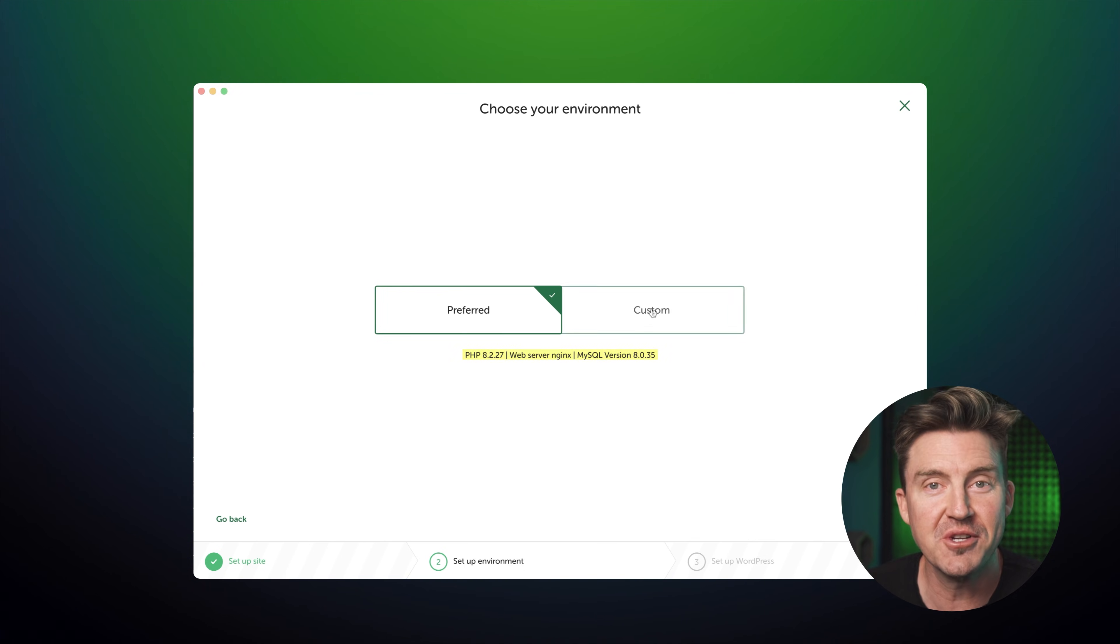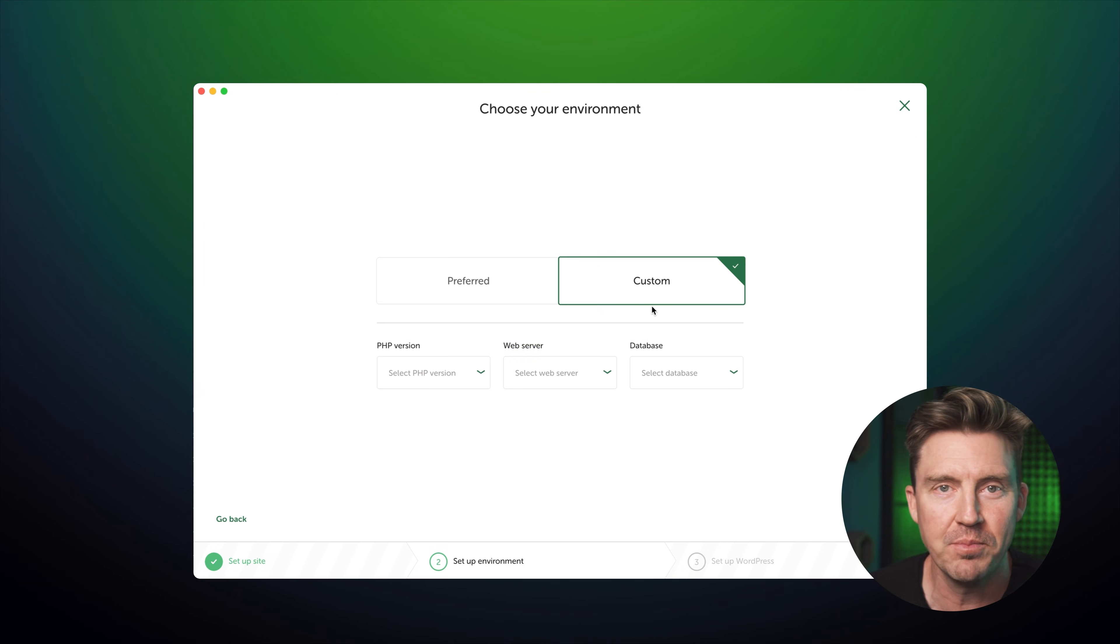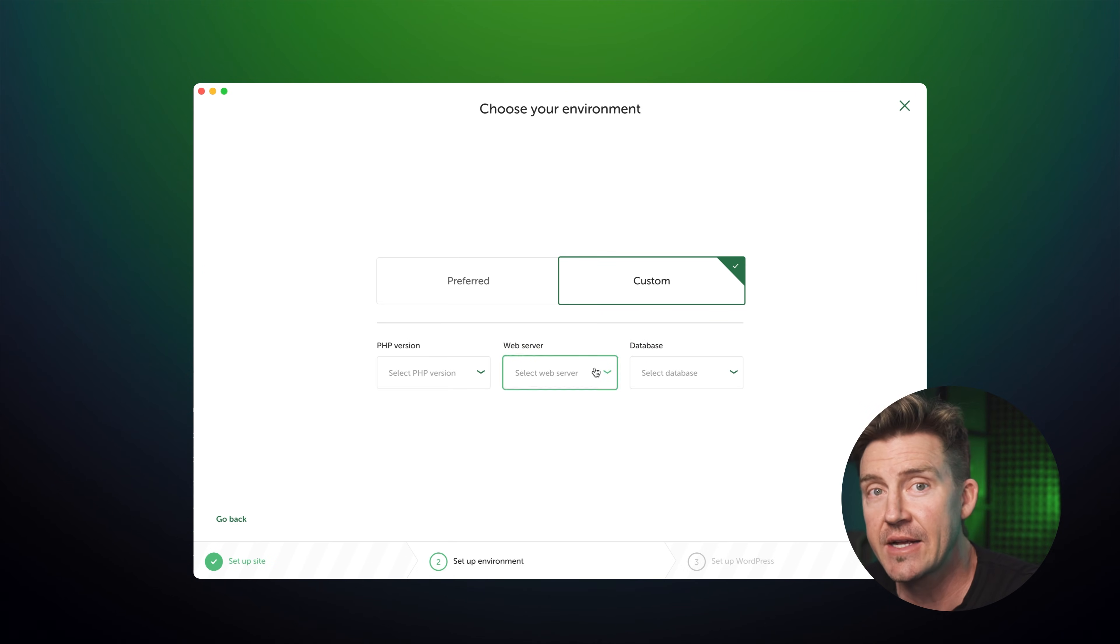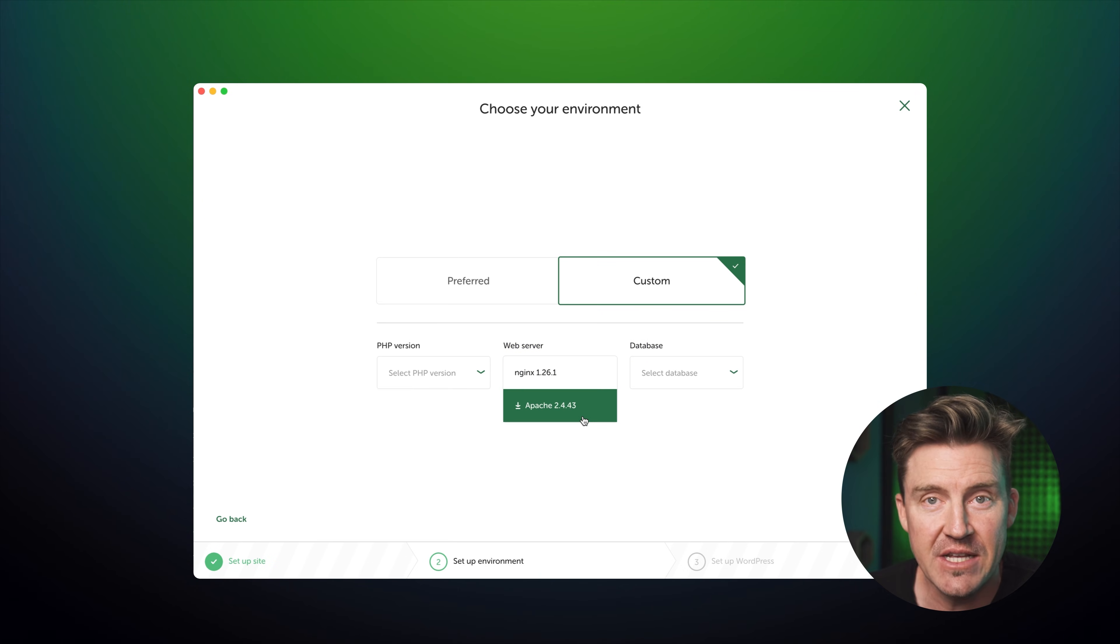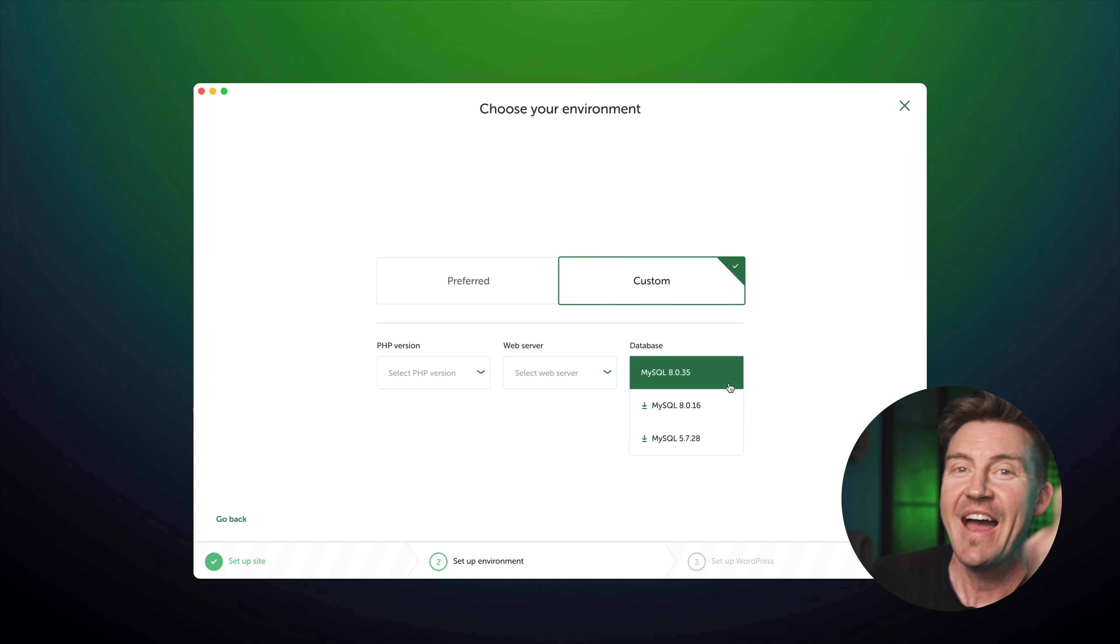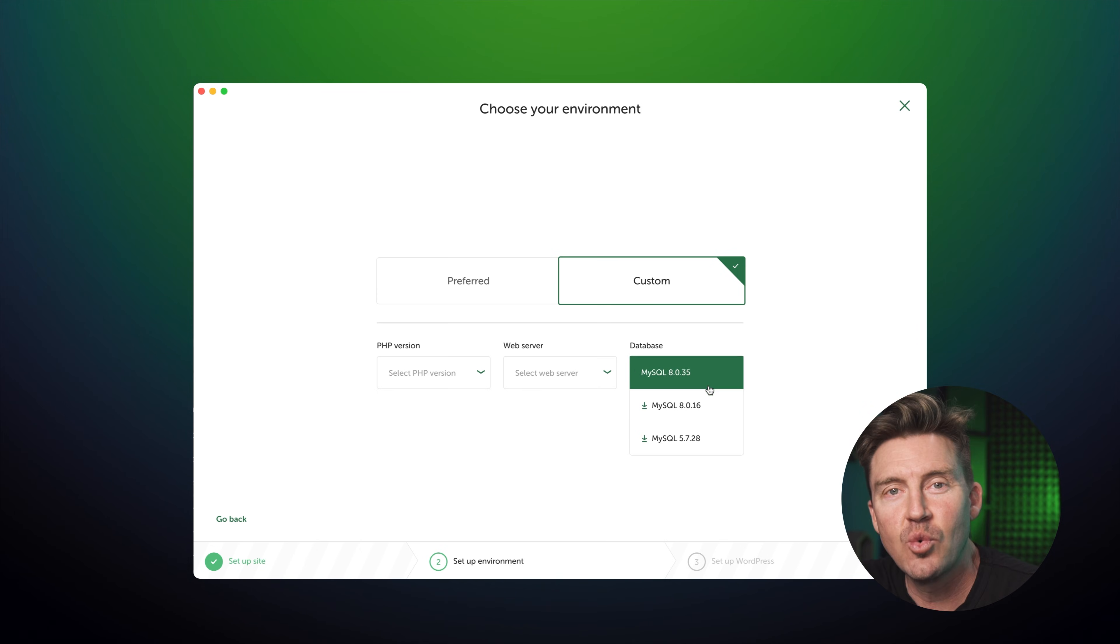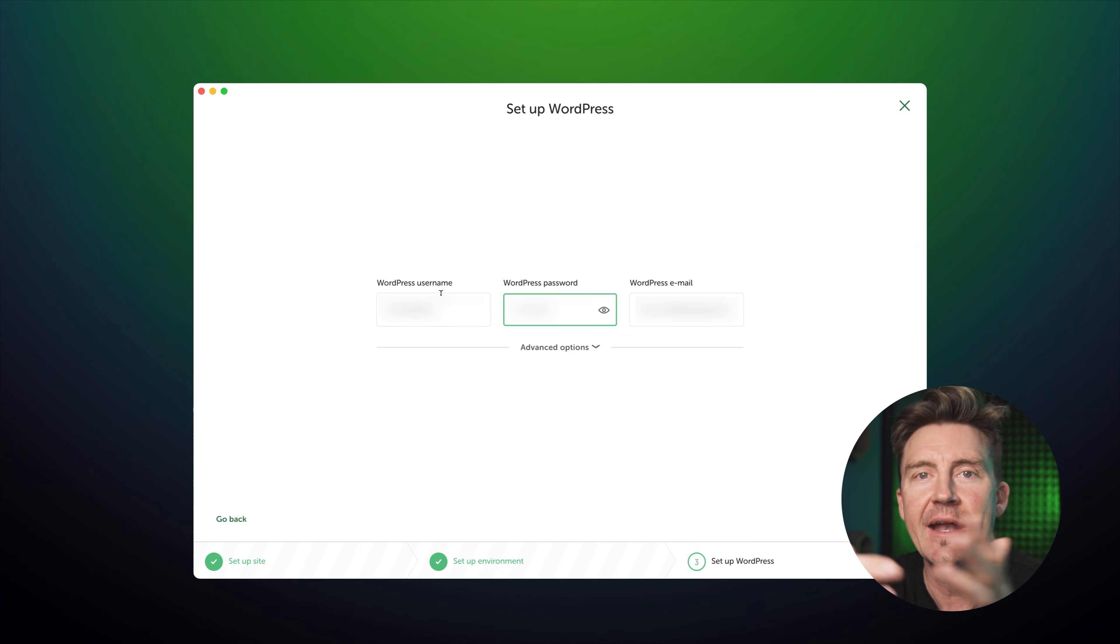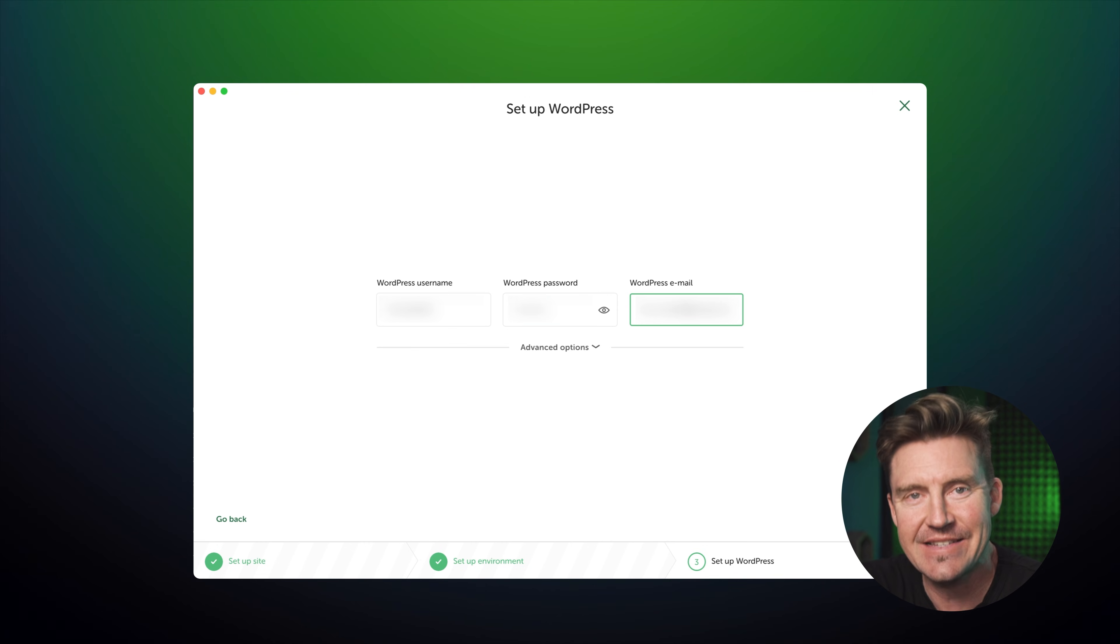Or you can go custom and choose your own PHP version, web server, Apache or Nginx, and database version if you know what you're doing. After that, set your WordPress login info, username, password, email, and click add site.